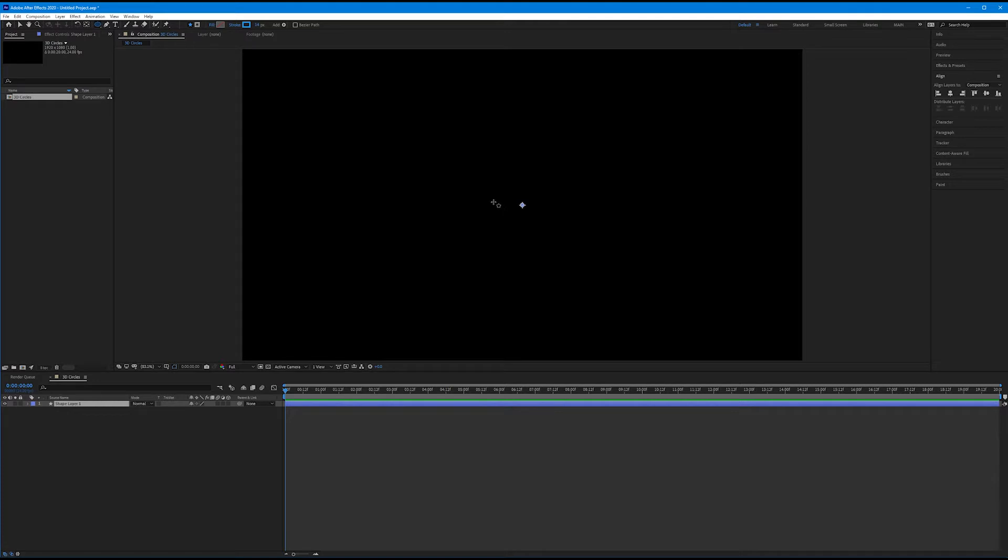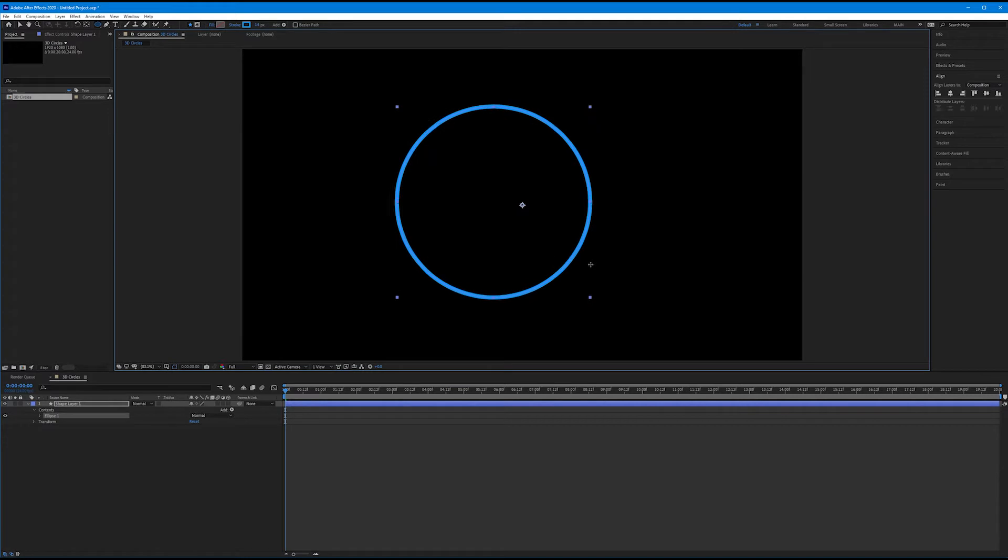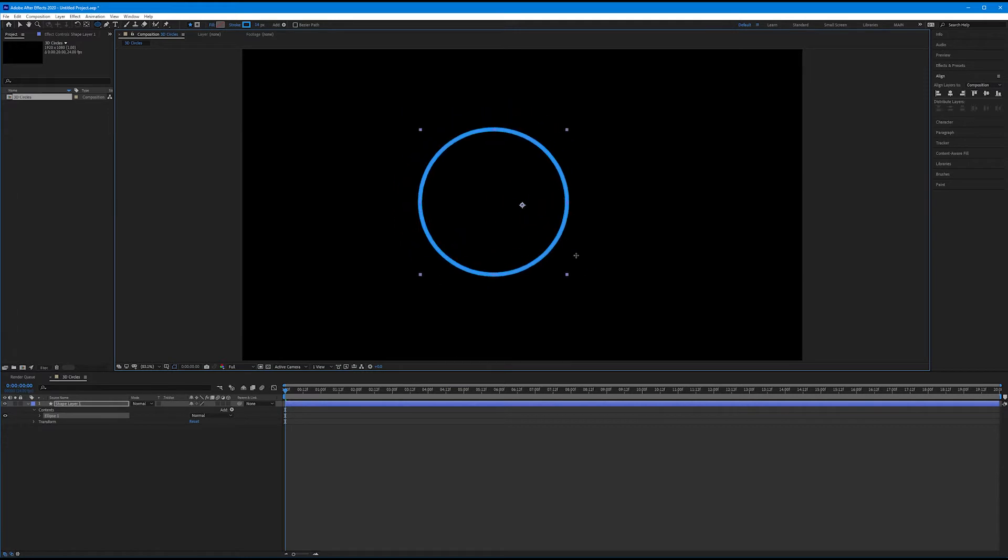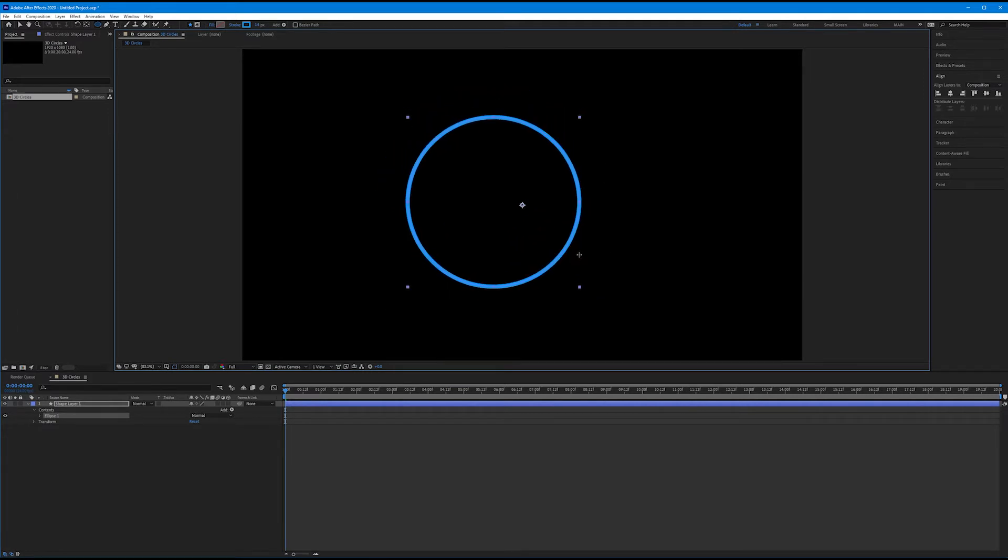And I want to draw a circle in my composition. I'm going to do this by clicking and dragging, and then holding Shift to make it a perfect circle, and holding Control or Command to draw that perfect circle from center. I'm going to draw it about yay big.